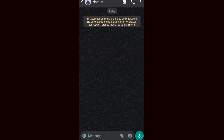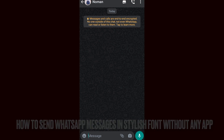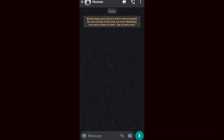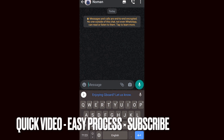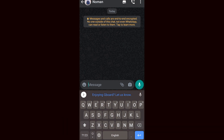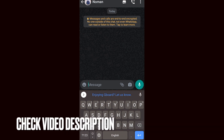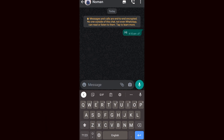Hello guys, welcome back to my channel. In this video we are talking about how to send WhatsApp messages in stylish fonts without any external application. First, I'm going to send a message in normal text — normal font.